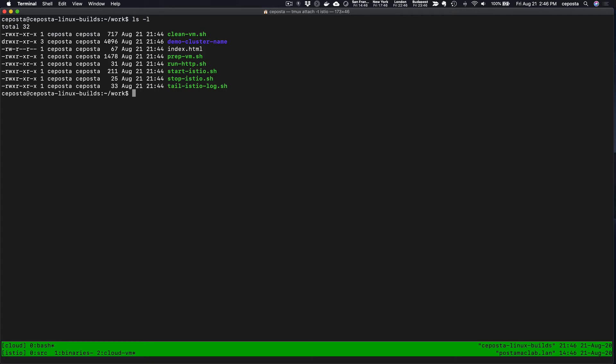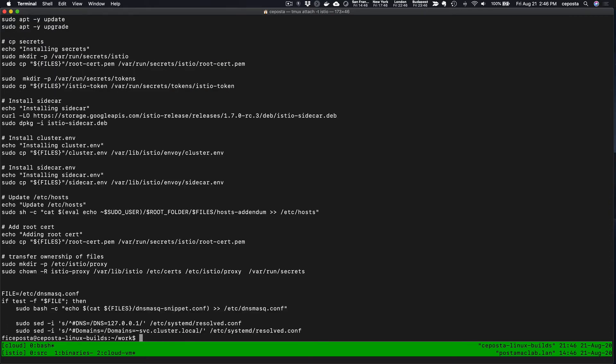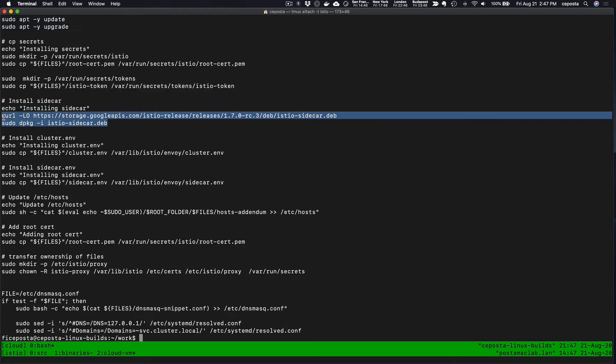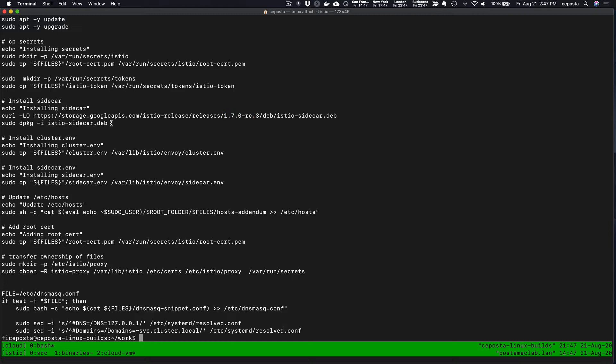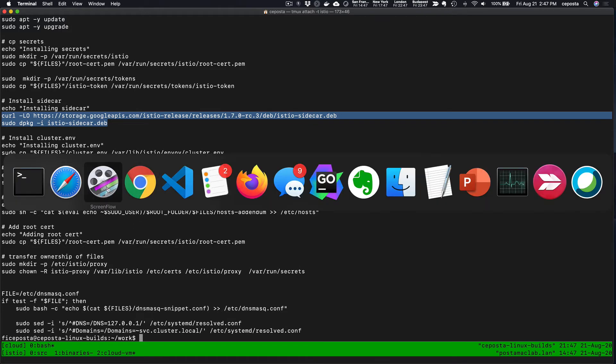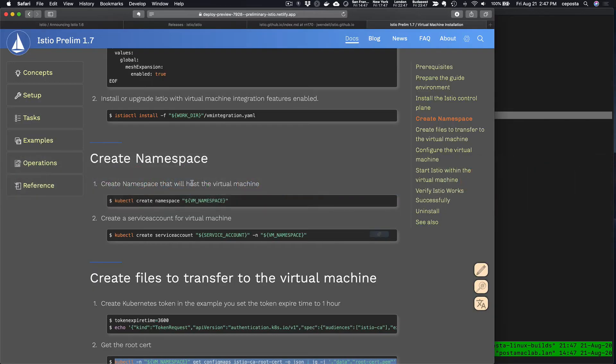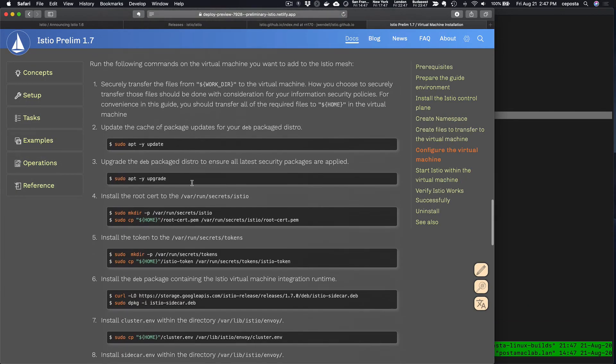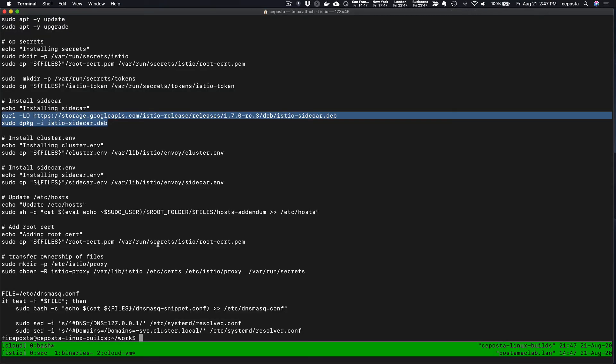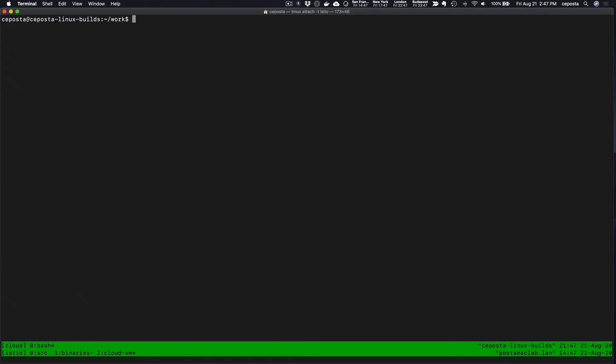Now we have our files here—same files we just looked at earlier. The first thing we're going to do is run this prep VM script. This is going to basically put the certificate and the token in the correct location on the VM so that the proxy sidecar can find it. We'll install it—we're using Istio 1.7 release candidate 3—install the proxy and finish setting up some of the other variables. These steps are listed in the docs, so we won't go into it too deeply.